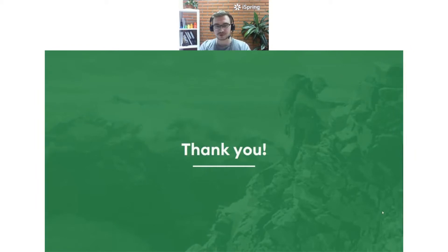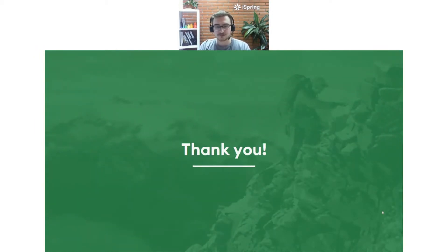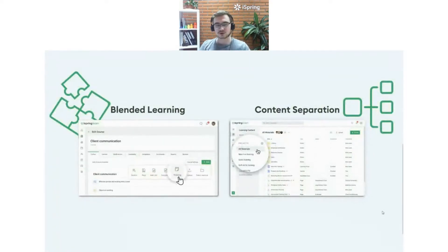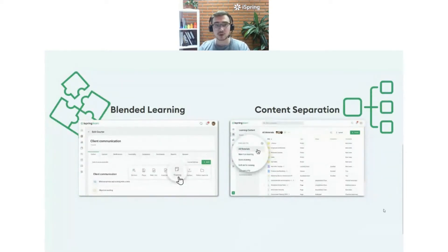I do have to say thank you to all of you for submitting feedback and providing comments on our solution, because that is pretty much how we improve with every update. Today we will cover two new features that were so often requested by you, by our clients — specifically blended learning and content separation. Let's cover them one by one. I will start with content separation, and then we will move to blended learning. I'm going to stop sharing my webcam and share my screen with you.